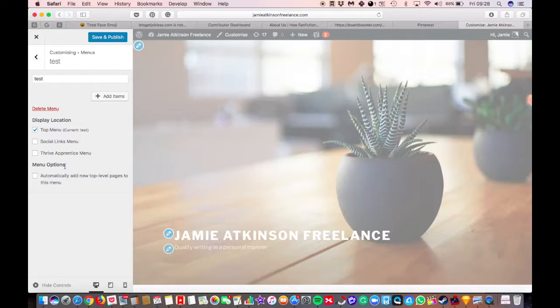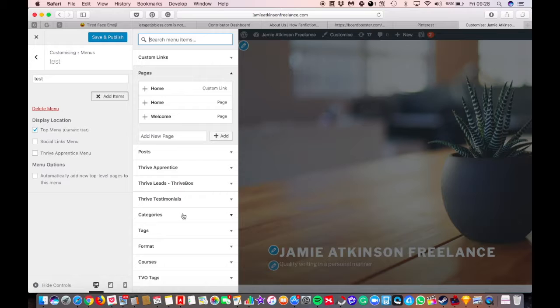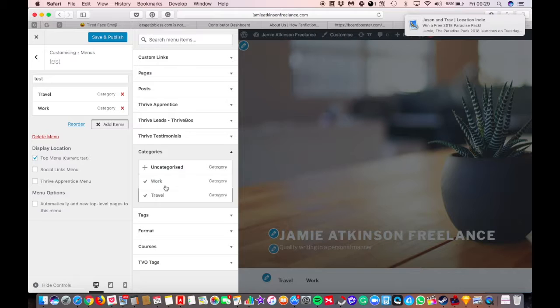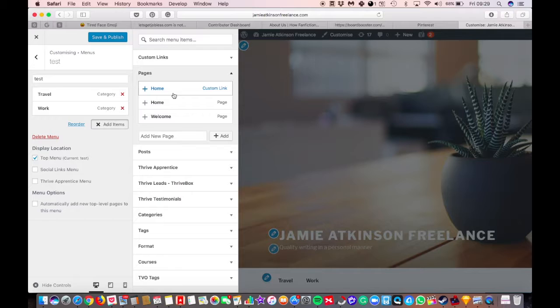It's going to let you add posts, pages, categories, whatever you want to have in your menu. So for example, if I wanted to have travel and work as categories as menu items, and then I also wanted to have, let's say, a page which was my welcome page or my home page, that gives me four items there in my menu. So I'm going to have travel, work, welcome, and home.